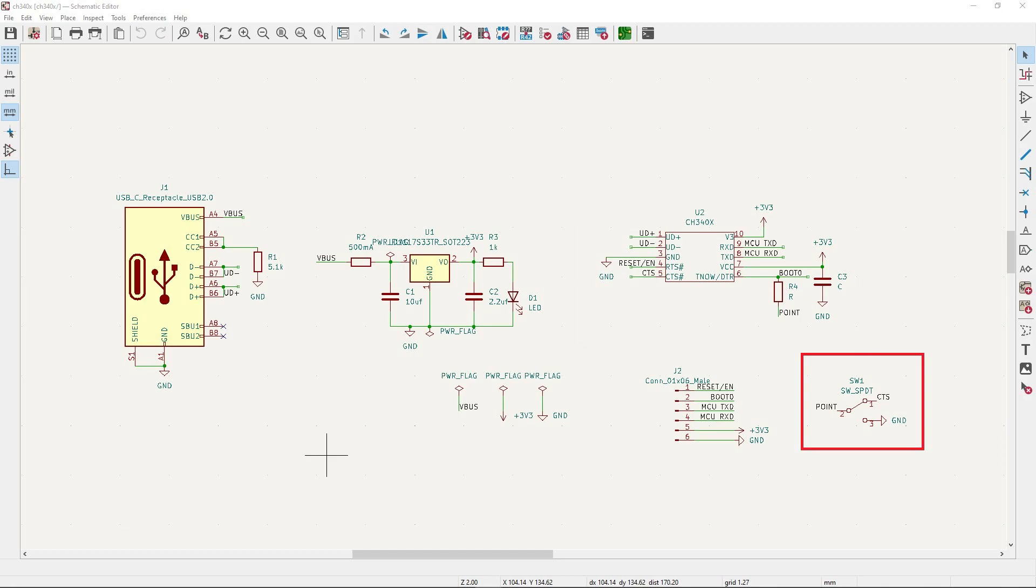And this is the boot mode switch. Switch up, you can flash the ESP32 series. And switch down,